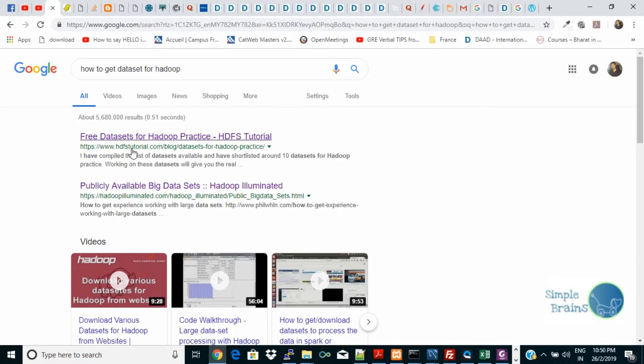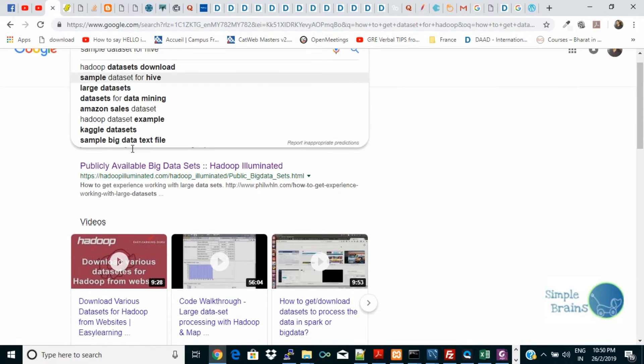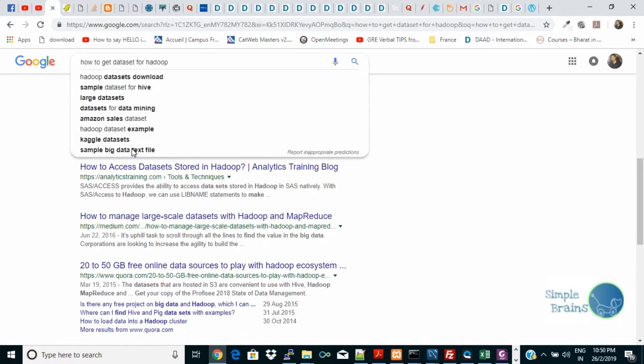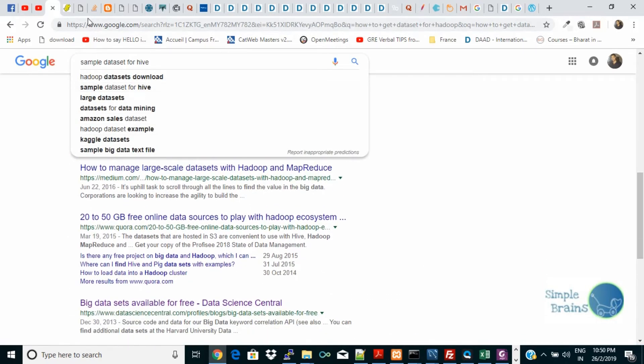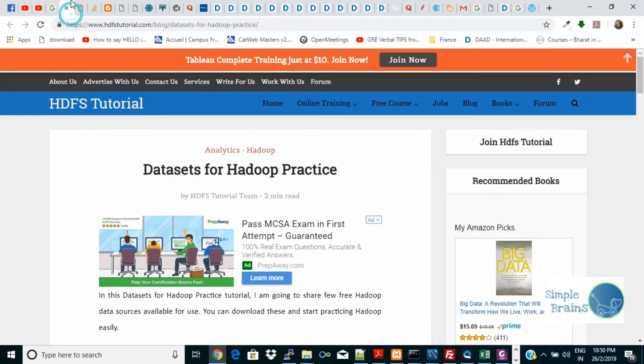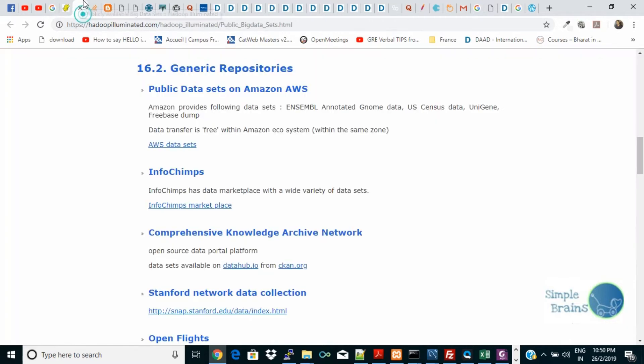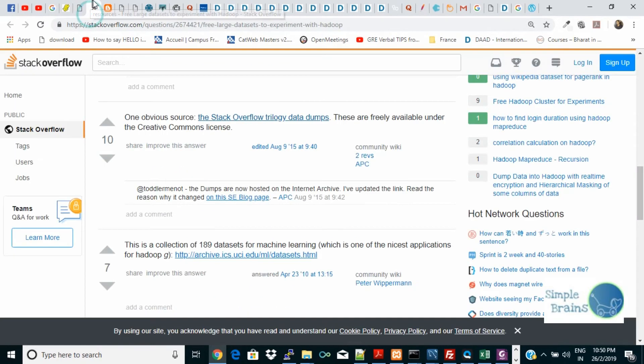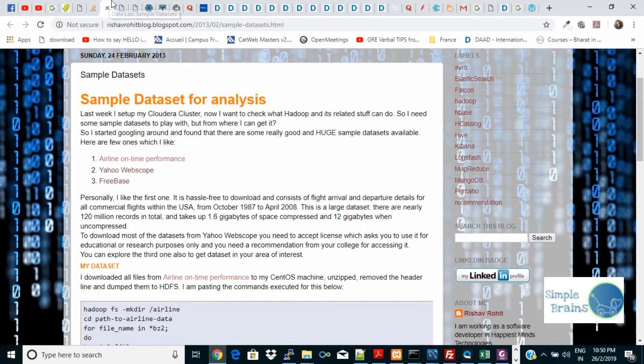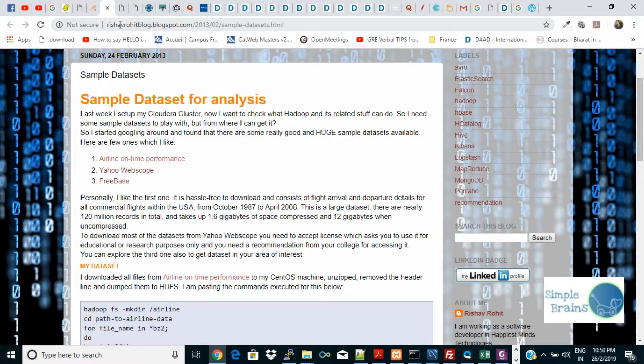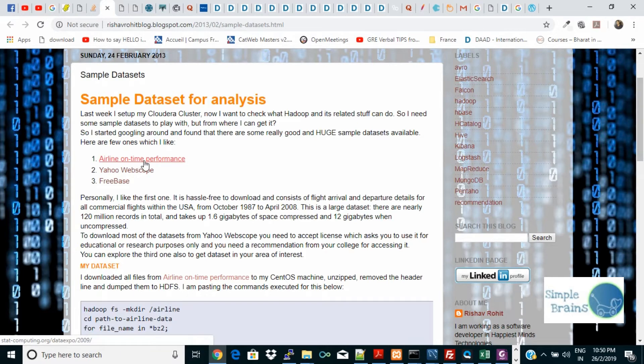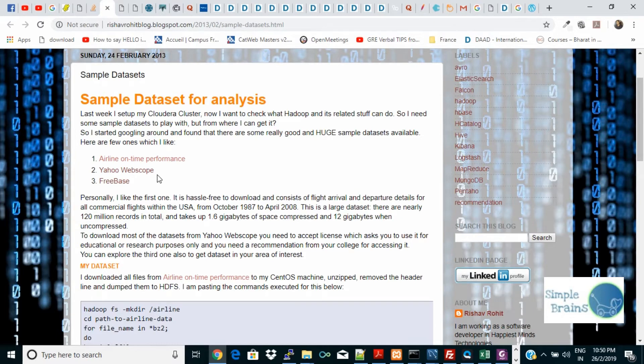So many sources are available that you can see and search according to your interest. So I opened so many of them, but one of them that caught my eye was on Risha Brohit's blog. This I got from Google only and it said 'airline on-time performance.'